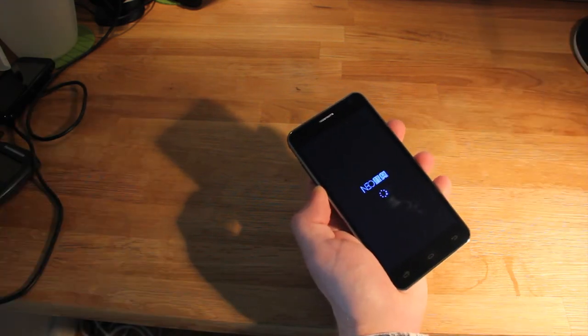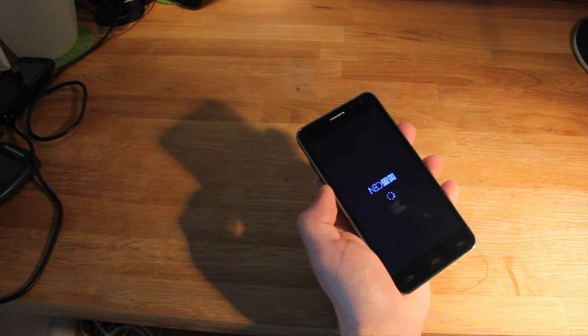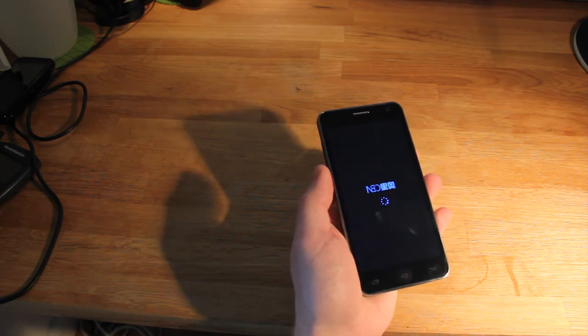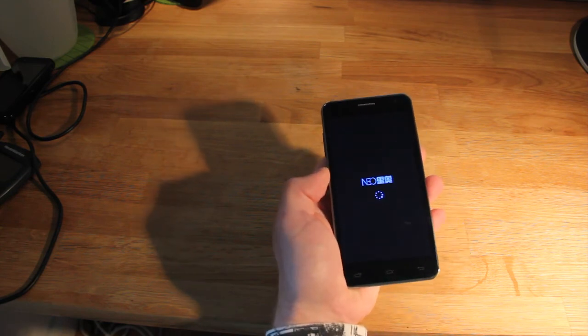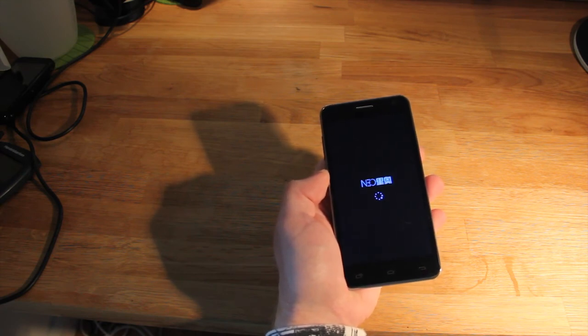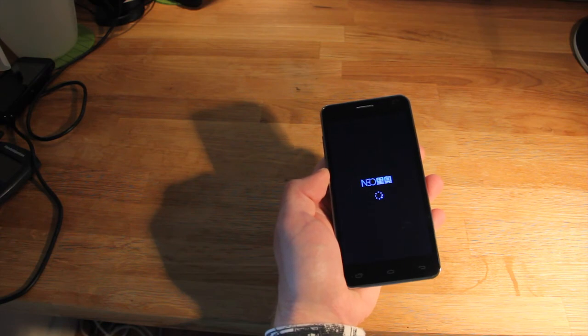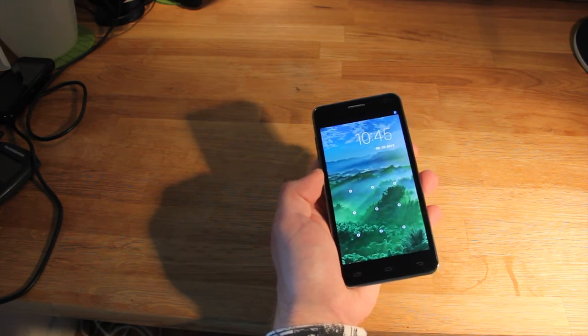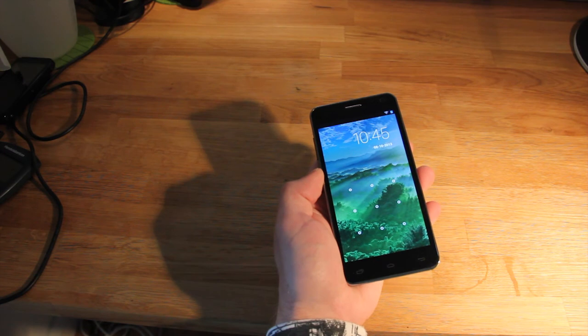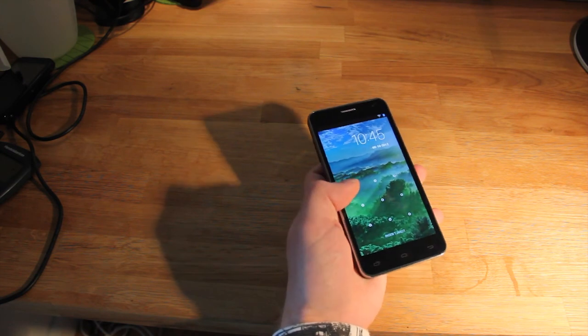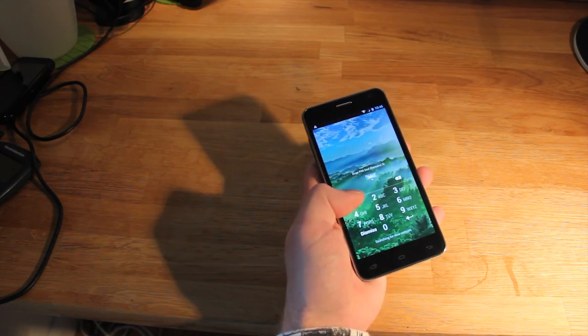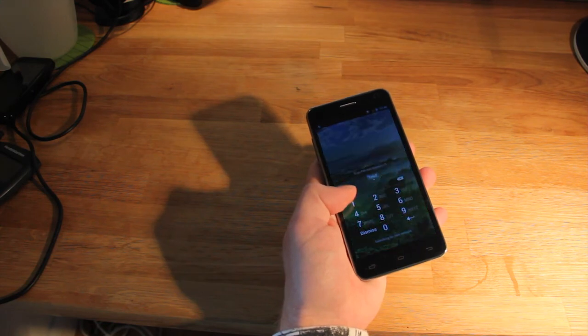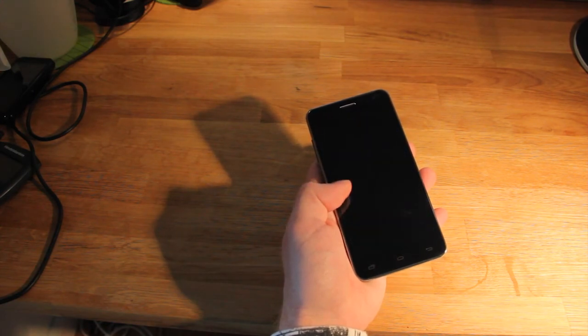There are many online stores that sell the Neo N003. I personally ordered it from yoymart.com for $259, including free shipping. I also didn't have to pay any toll or any fee for it when it shipped to Sweden, where I'm from. But I guess I was just lucky.